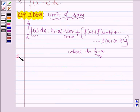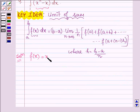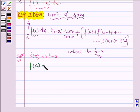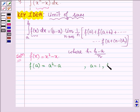Let us now start with the solution. Here the function f(x) is x² minus x. Therefore f(a) is a² minus a. The lower limit of integration is 1 and the upper limit is 4. So this can be written as 1² minus 1.